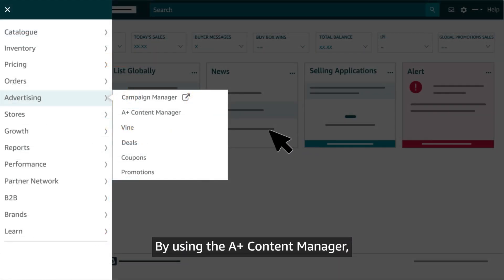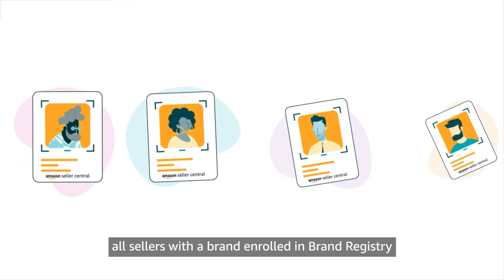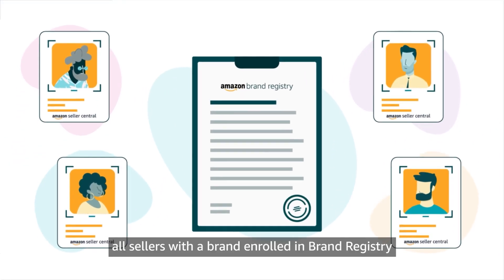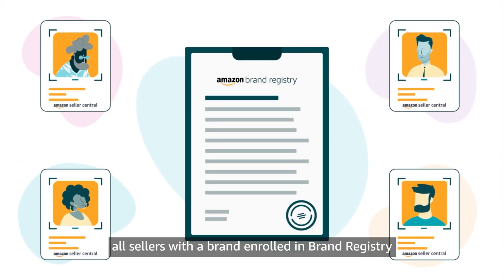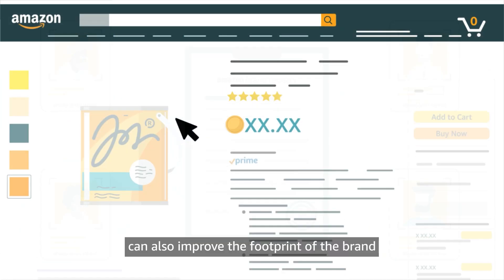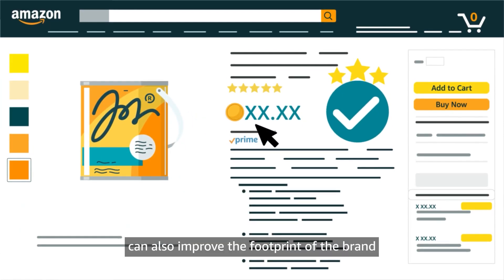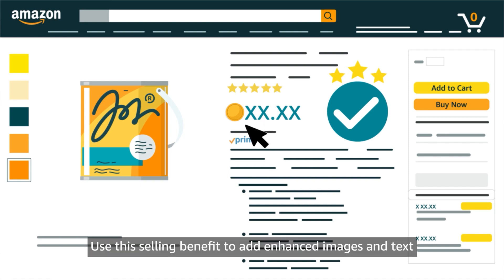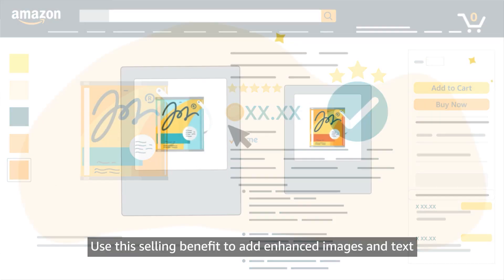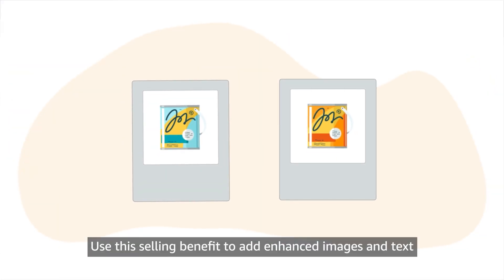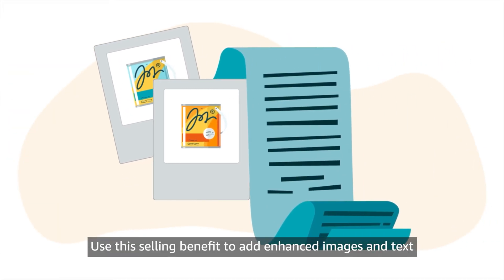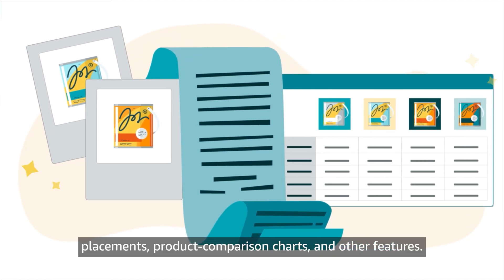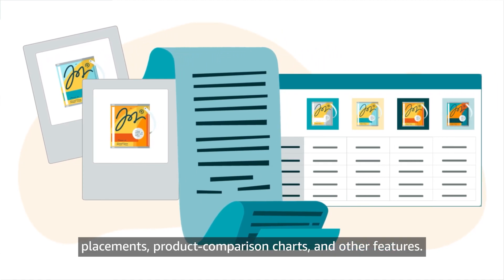By using the A-plus content manager, all sellers with a brand enrolled in Brand Registry can also improve the footprint of the brand on individual product detail pages. Use this selling benefit to add enhanced images and text placements, product comparison charts, and other features.